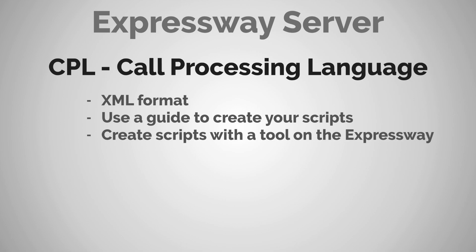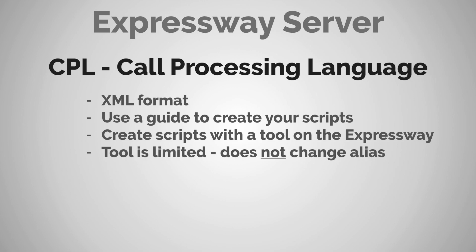Well, the thing about call policy is that it can only change the alias if you write a script that specifically says change the alias from its original dialed form. But if you're using this tool that's built into the Expressway, it'll never actually change the alias. What it'll do is create a policy that will allow the call to proceed or reject the call and prevent it from proceeding depending on what you want it to do.